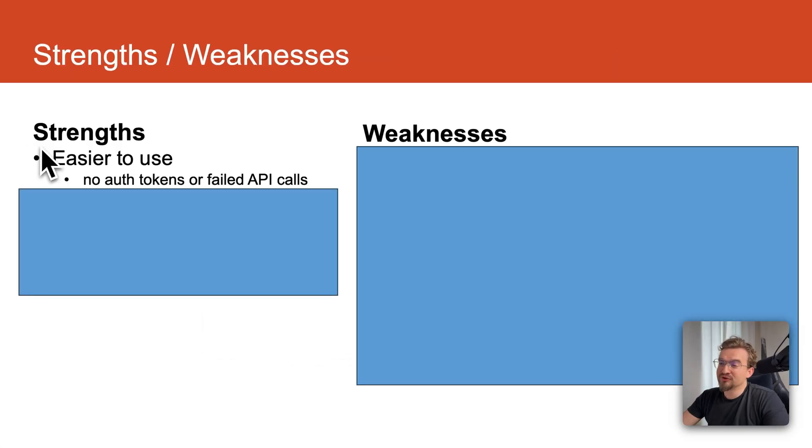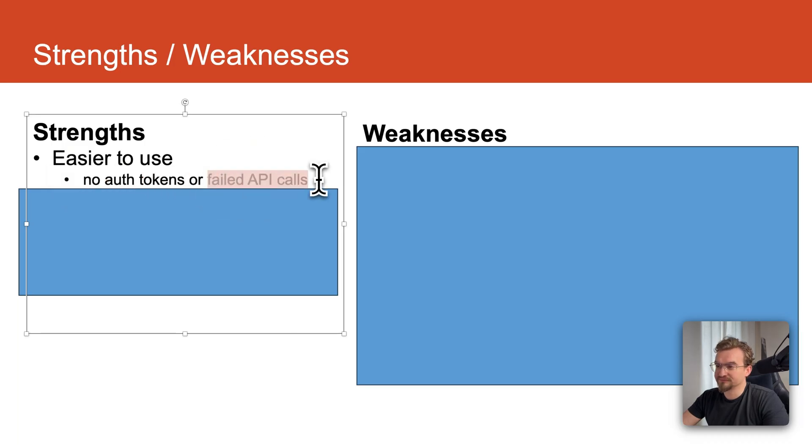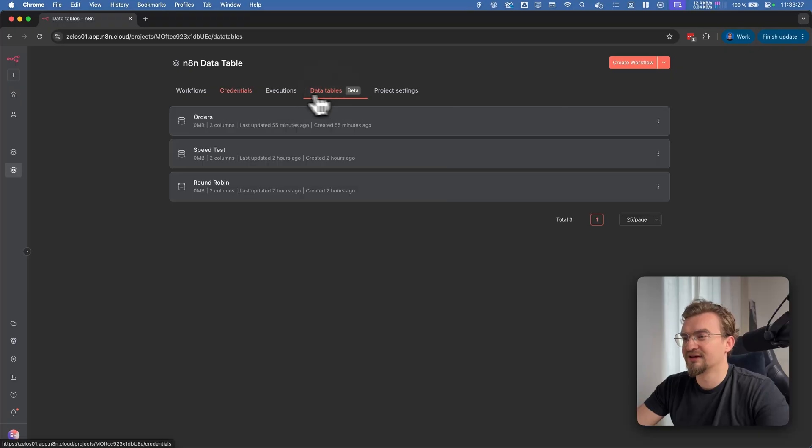The biggest plus point is it's easy to use because it's directly integrated in NNN and you don't need any authentication tokens or any API calls. When you are inside your NNN, you can click here data tables.